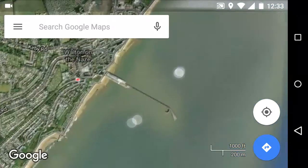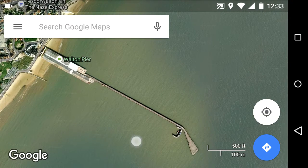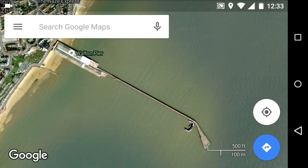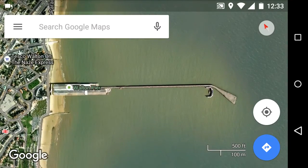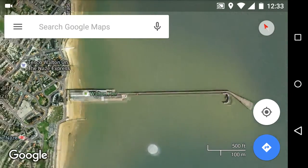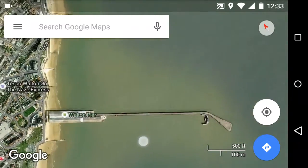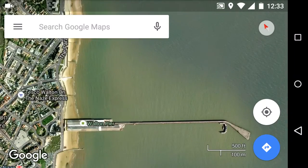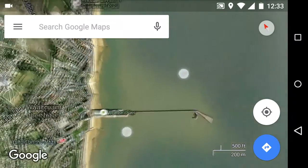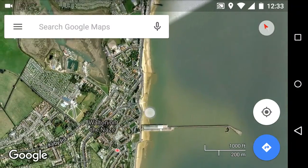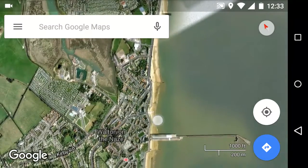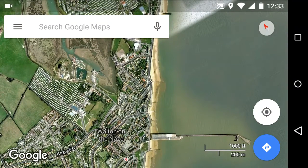As I'm scrolling you'll notice the scale bar on the bottom right is also changing. I'm going to do a two-pinch rotation and you can see that the end of the pier is about 100 meters. If I scale out, I can see it's about 2,000 feet long.